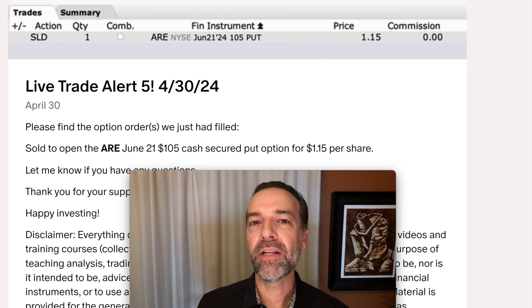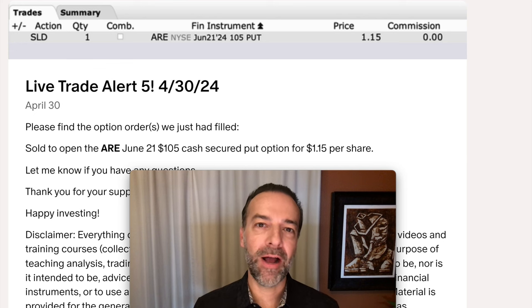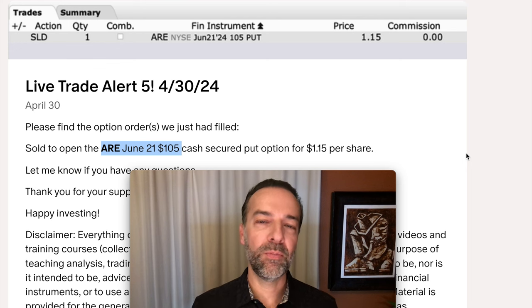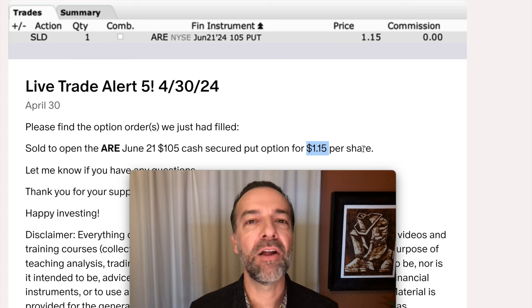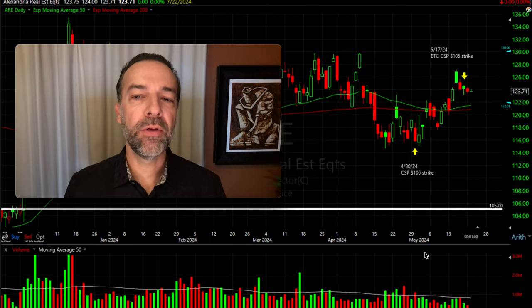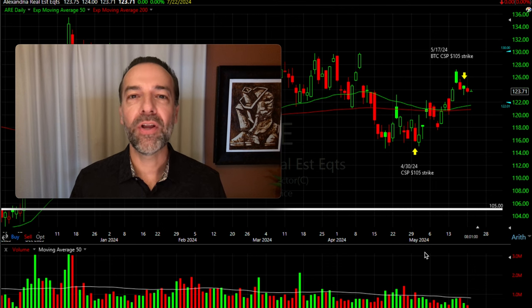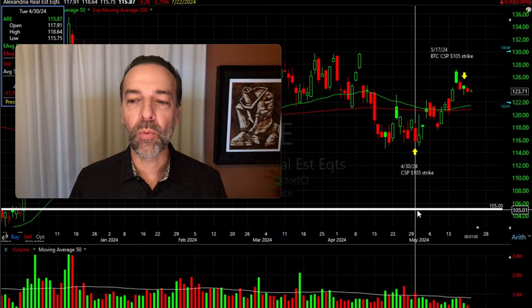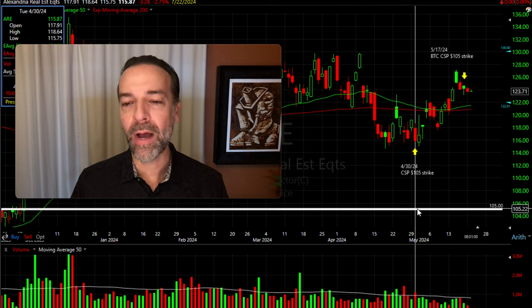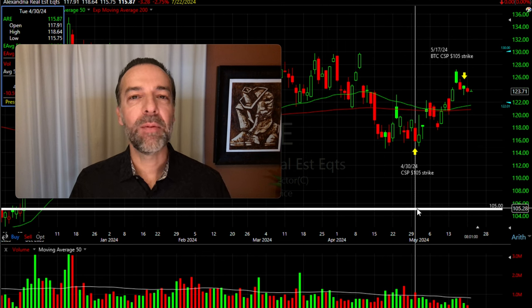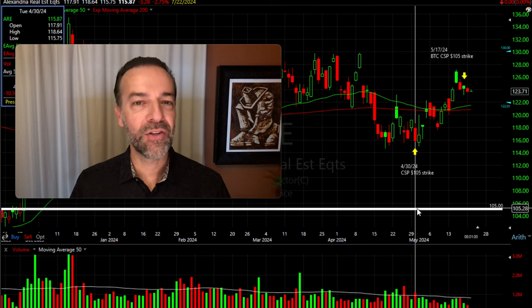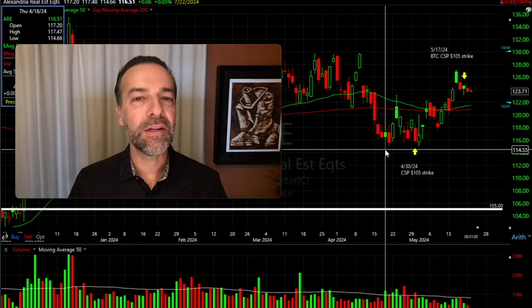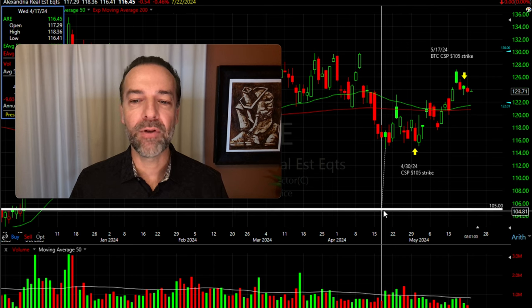The next way to minimize risk if you're trading options is to sell farther out-of-the-money put options. About three weeks ago we sold the ARE June 21st $105 cash-secured put options, receiving nice premium of $1.15 per share. Here's the daily chart of ARE. On April 30th, with ARE trading around $116 per share, we sold the $105 cash-secured put option — it was over $10 out of the money. Before our $105 strike price was challenged, ARE would need to decline over $10. With it finding support around $115, I felt very comfortable selling that option.